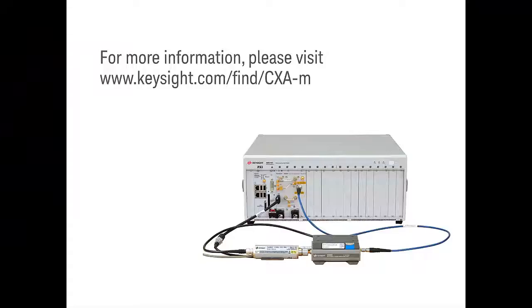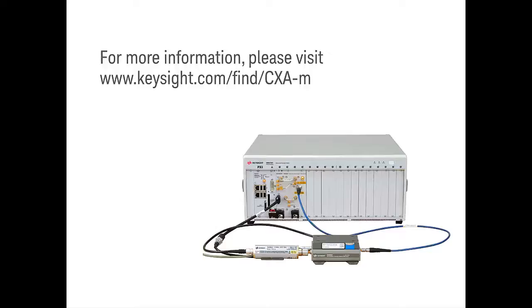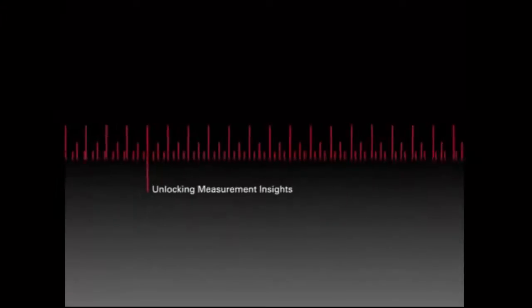While this concludes our demonstration, we invite you to take a closer look at how valuable the M9290A CXA-m PXIe signal analyzer and its noise figure measurements can be in meeting your requirements by visiting our website. Thank you for watching this demo video.